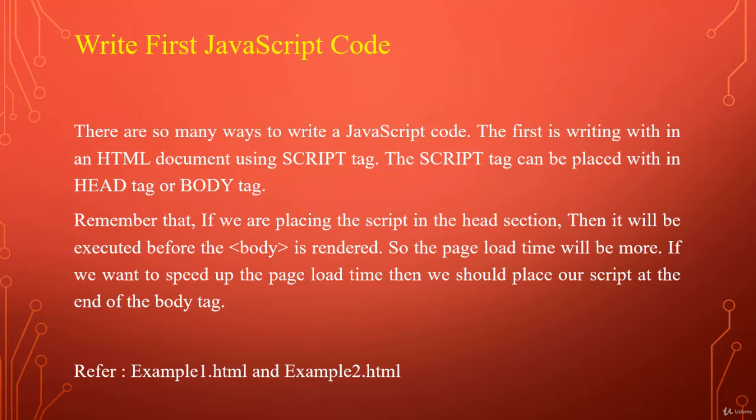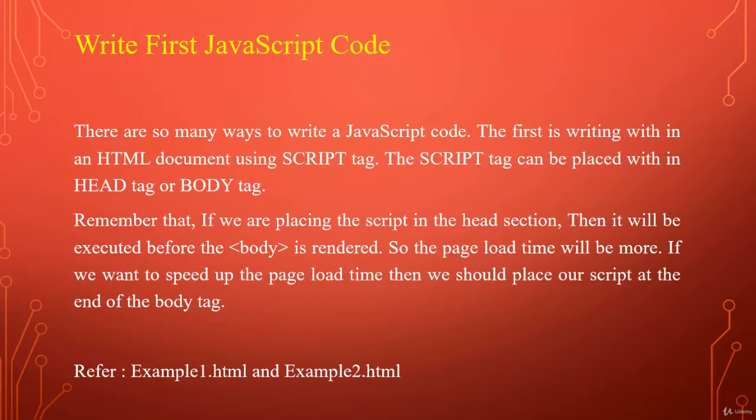There are so many ways to write a JavaScript code. We will discuss about them one by one. The first is writing within an HTML document using script tag.